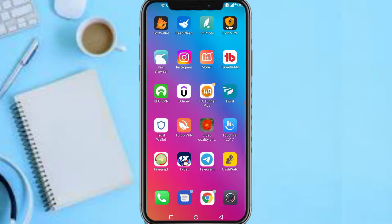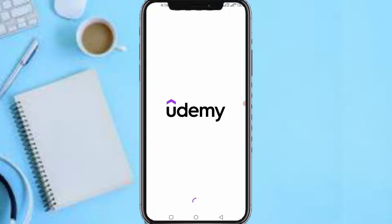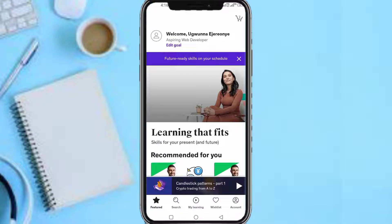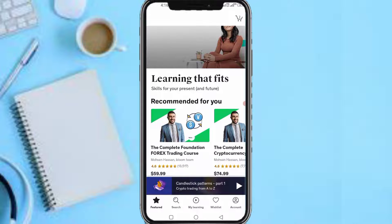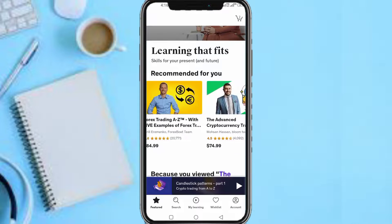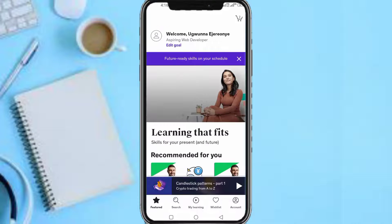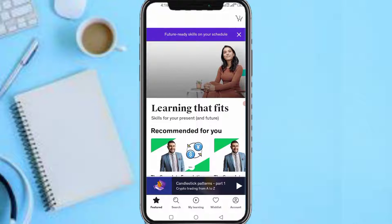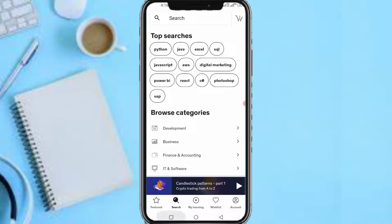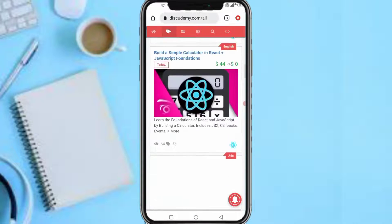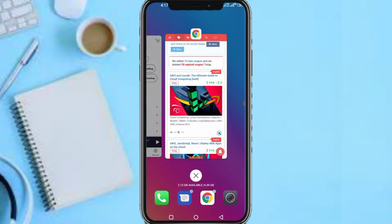Here is the Udemy app — just follow the link in this video to download it. I don't want to update the app because I actually get issues downloading courses after updates. Now let me search one of these courses to show you that they are actually paid on Udemy but free on this site. Let me search 'AWS and Linode'.